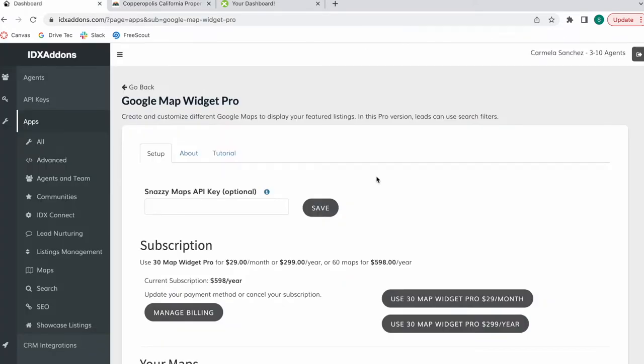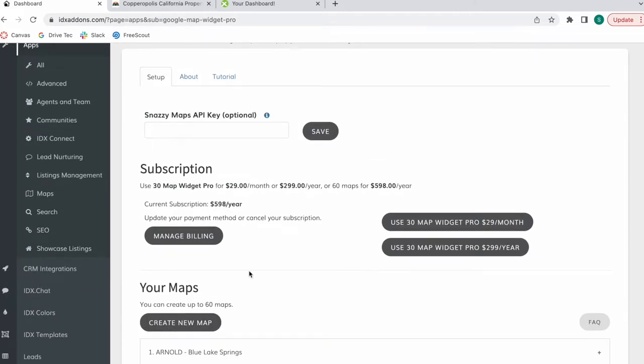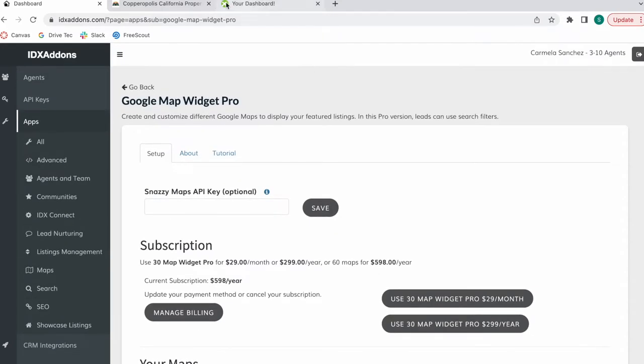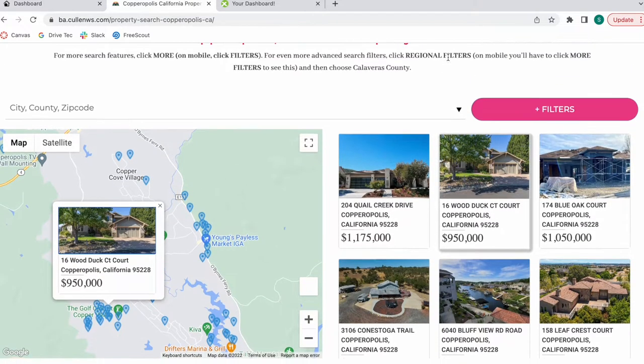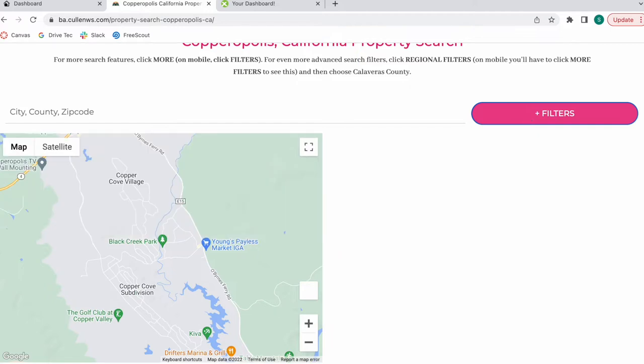The Google Map Widget Pro is similar to the Google Map Widget, but this one has a cost. This is because it allows you to create multiple maps and it also gives you the option to have filters on them.